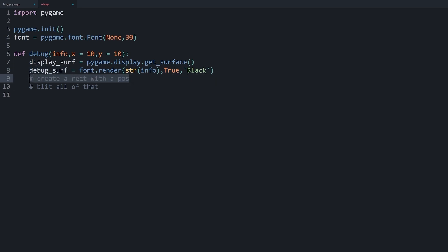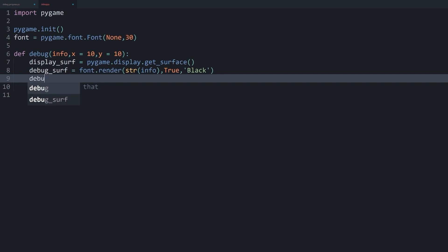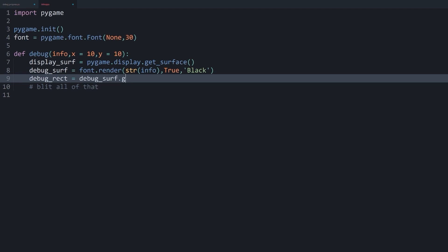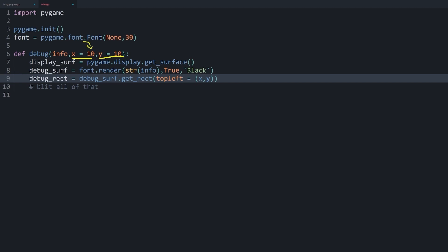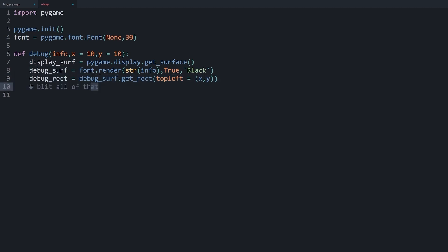Now next up, we have to create a rectangle. And this I have called debug_rect. And really, all we are going to do here is use the debug surface and then get_rect. And now I want to place the top left in the position where my x and my y is. And the x and my y are up here. So by default, they are going to be 10. But we can pass in specific arguments if you want something else. I'm going to show you in a second what that means. But with that, we have a surface and a rectangle.